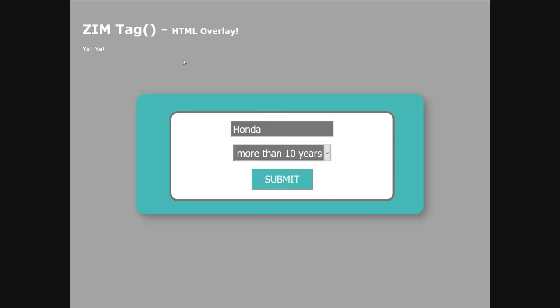We've had some questions as to whether Zim can handle data and things like that. Anything that is done in Zim — from number steppers, color pickers, all that kind of stuff — can also be sent through as data. Check one of the recent explorers on data.